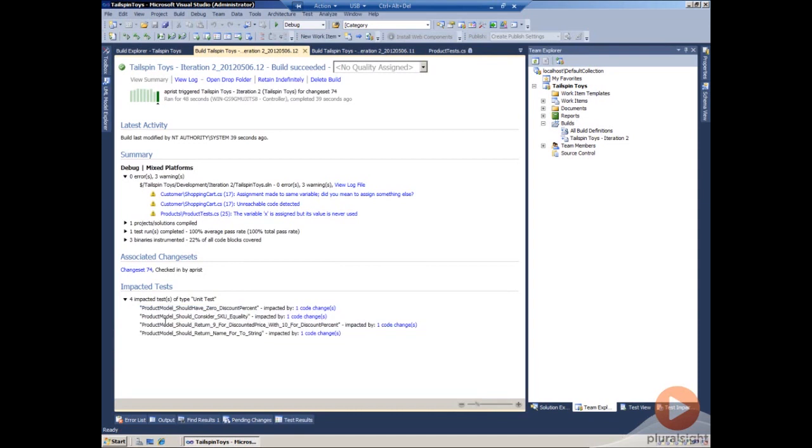From a build perspective, we can look at the overall changes by the developers to see as a group what tests should be rerun or have the test team rerun to validate that all the code changes together are properly covered through testing.